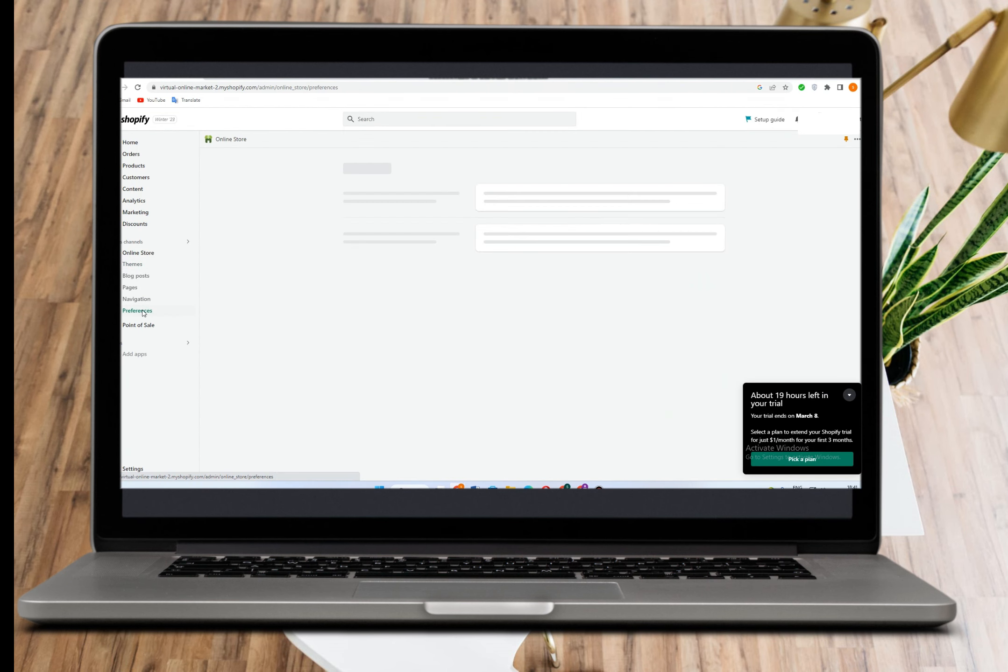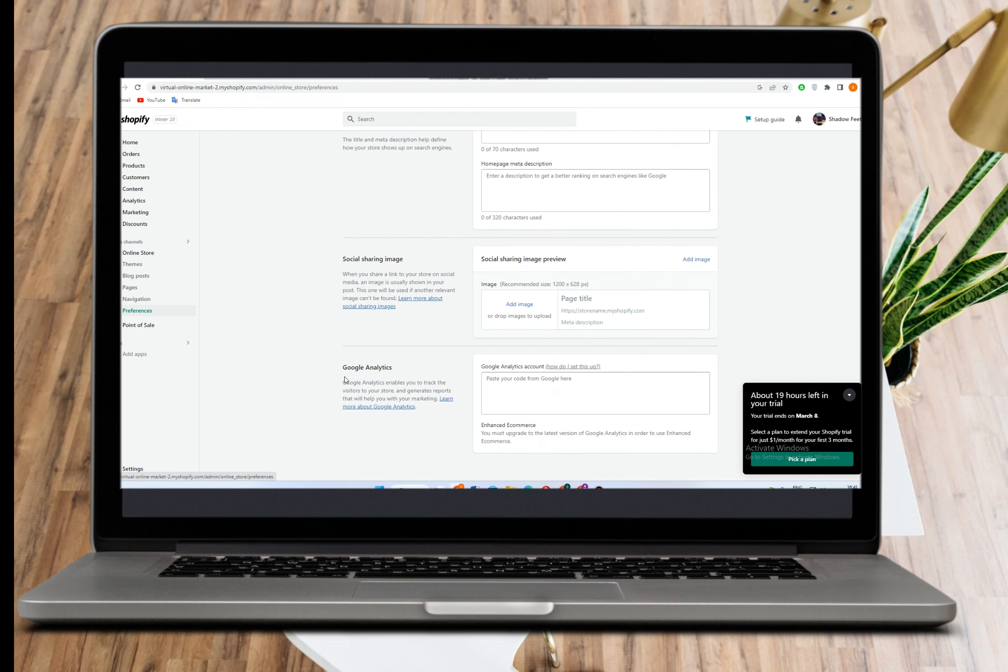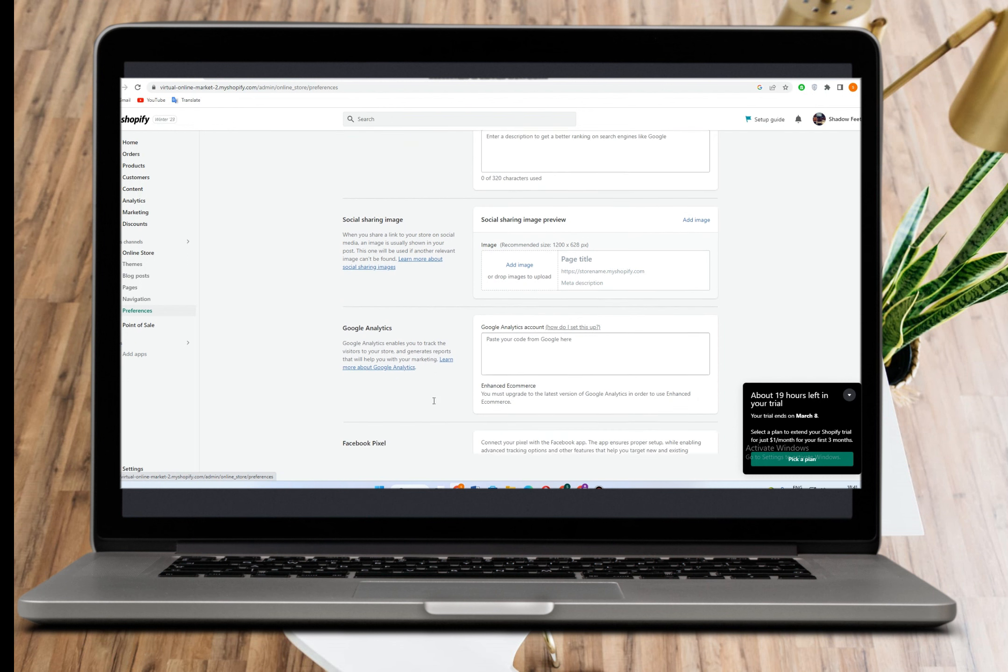Go to preferences and scroll down to see the Google Analytics section. Later you're going to copy and paste a link here in this box.